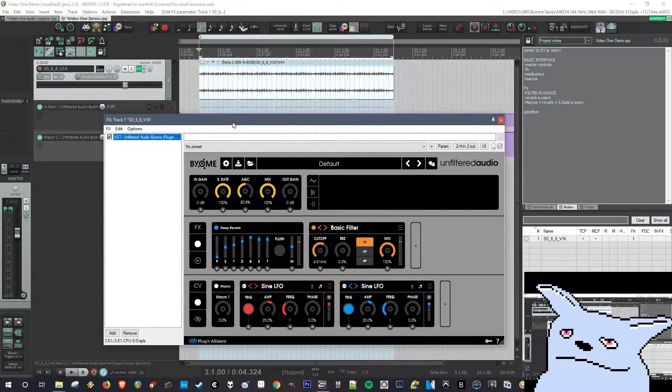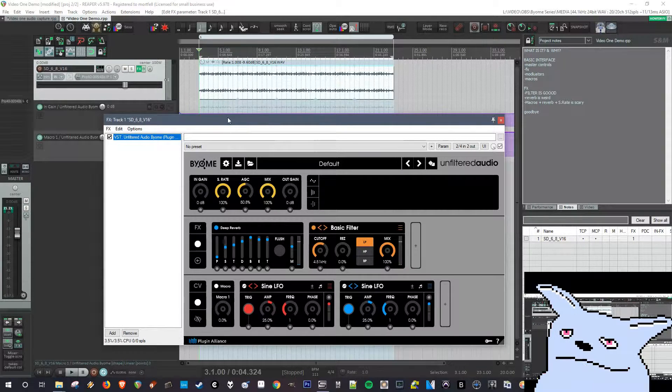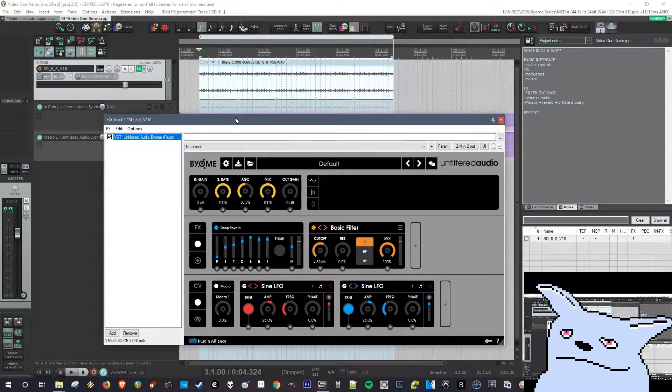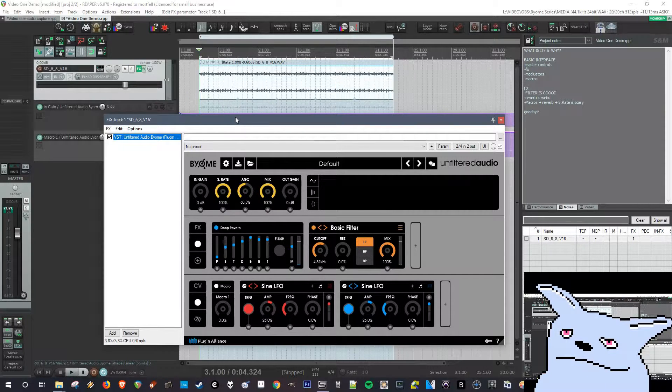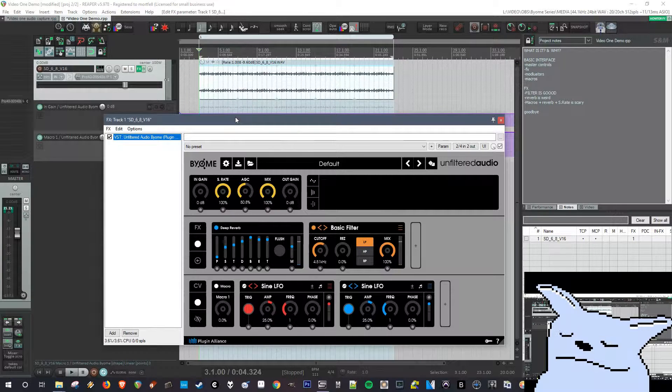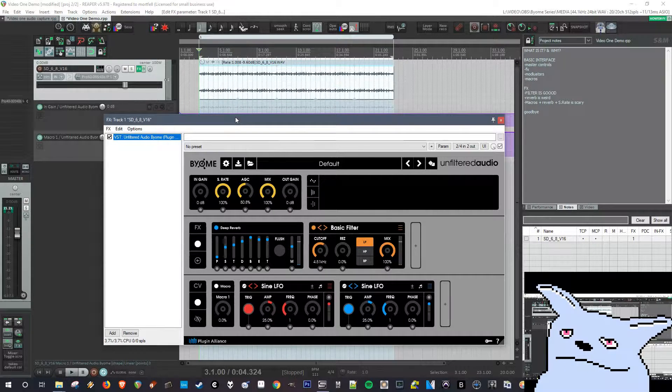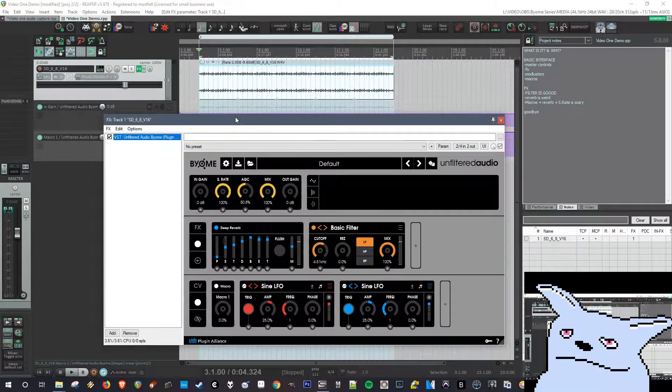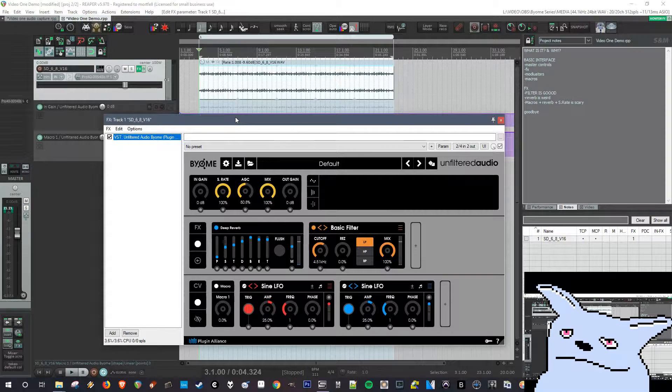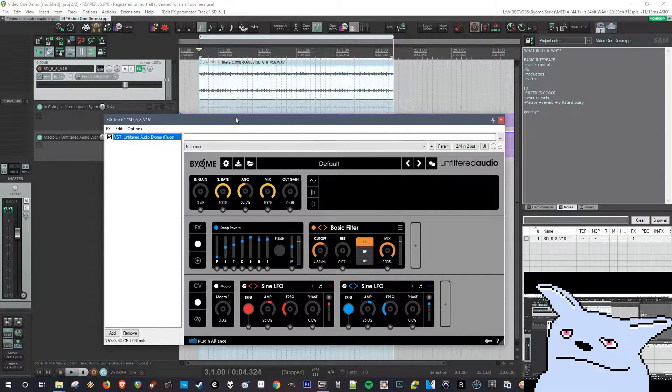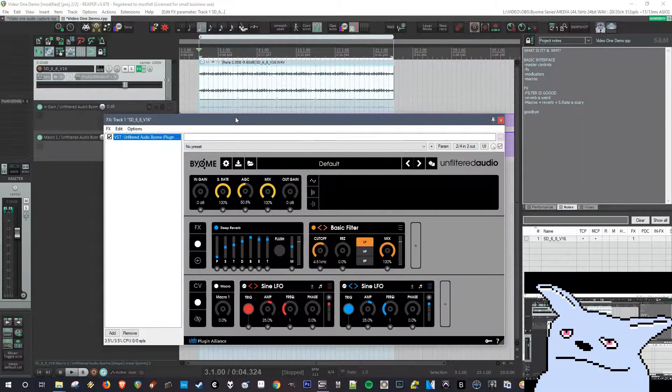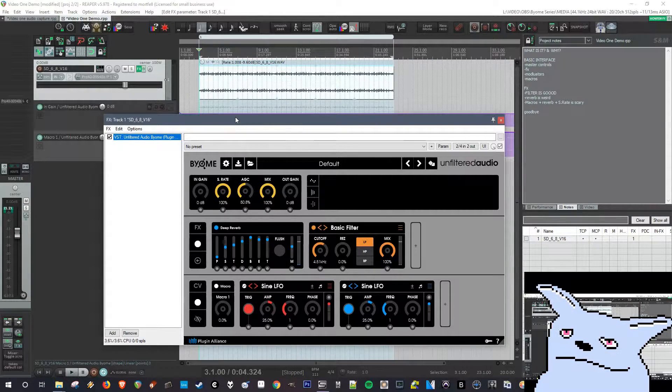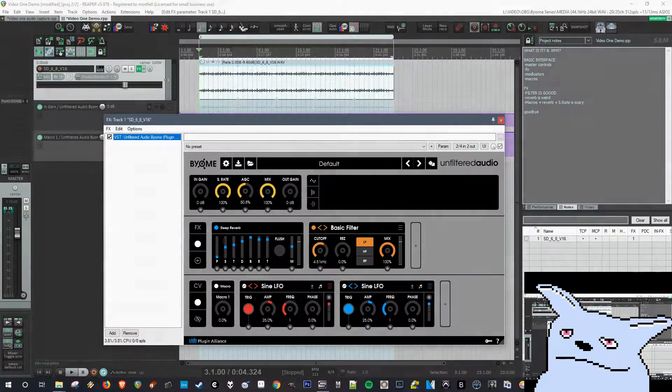They're really useful for any type of like pretty much any type of music or production. This can be useful unless it's like classical where they want it to be exactly what's there. I think you can use this for anything. So yeah, it's a great plugin and I'm excited to show some more things it can do. Thanks for watching.